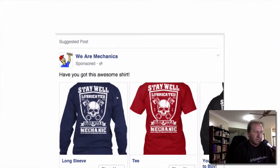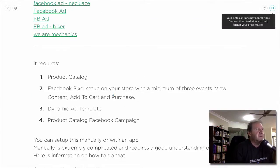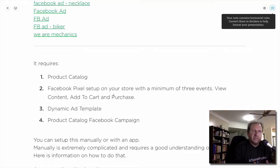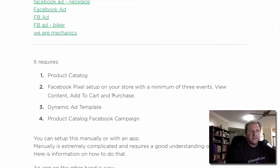That's a good example of the different types of ads. I'll run through quickly what you need and how to set this up. The first thing you need is a product catalog. The second is a Facebook pixel set up on your store with a minimum of three events: view content, add to cart, and purchase. You also need a dynamic ad template and a product catalog Facebook campaign.